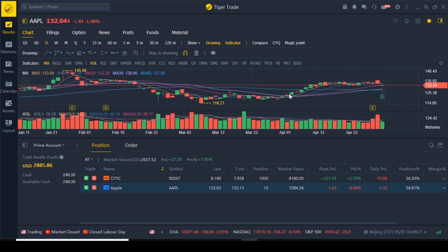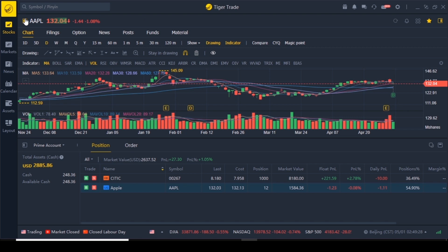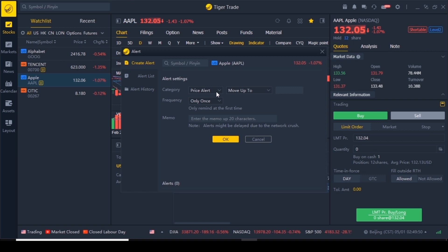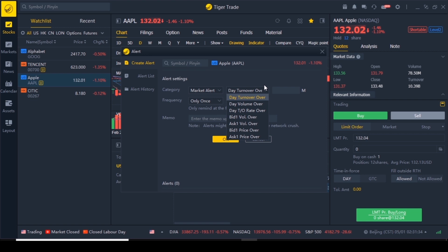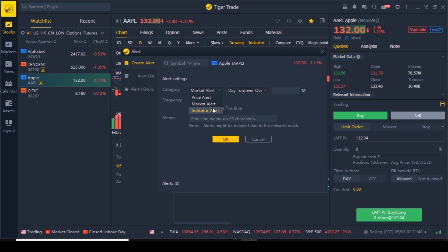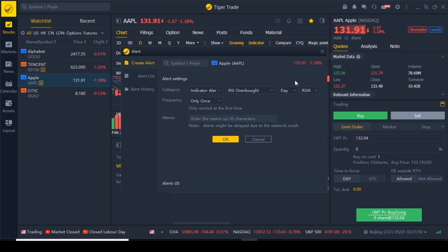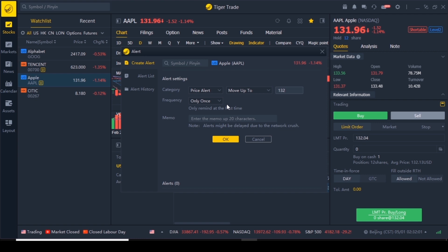The next button is the refresh button to refresh the information. The next one is a bell icon — you can set up notifications if the price falls between certain values, for market alerts, and indicator alerts, so you don't have to constantly keep looking at the graph. For market alerts you have options like day turnover, day volume, and so on. For indicator alerts you can choose an indicator — RSI is a popular one. You can select day, week, or month. For price alerts you can set 'move up to 132, frequency once' and click OK.